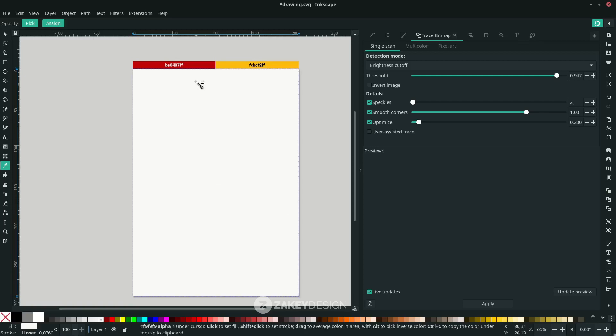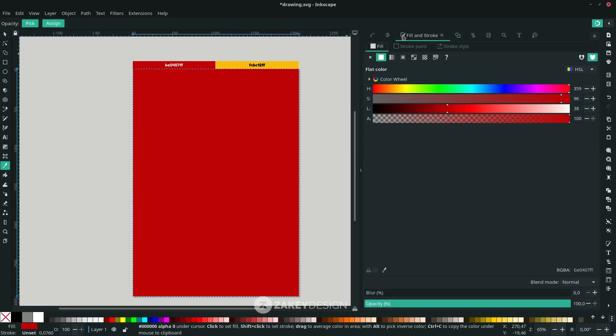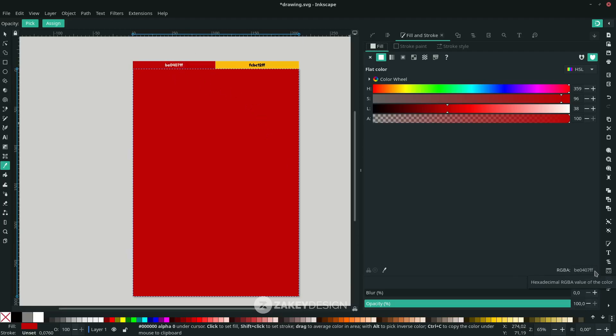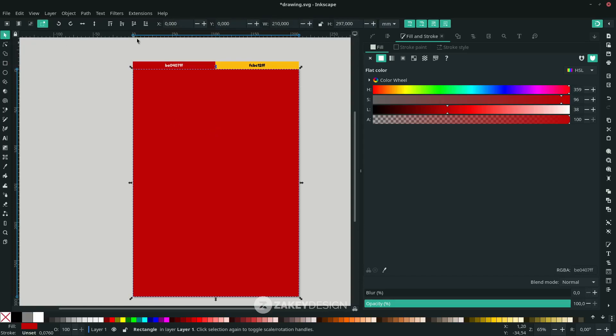Click this color, or you can input this color code here in the Fill and Stroke tab. On the Fill, put the color code here to get the same color as mine. Click the Selector tool, or the shortcut is F1, and move it to the bottom.